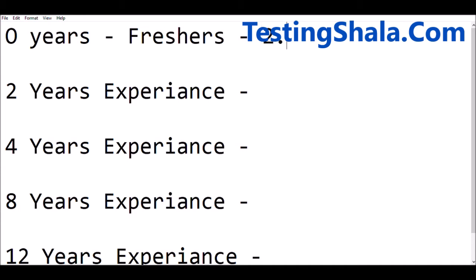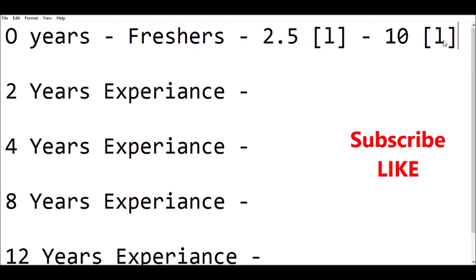Let's talk about a fresher — how much can you expect from the automation perspective. You can expect 2.5 lakhs as a lower limit and up to 10 lakhs as the high range as a fresher. Again, this is a yearly salary — I'm not talking about a monthly salary here. So your salary can range from 2.5 lakhs to 10 lakhs per year. If your job opportunity is at Microsoft, Google, Flipkart, or Amazon, you can get 10 lakhs per annum or even more.